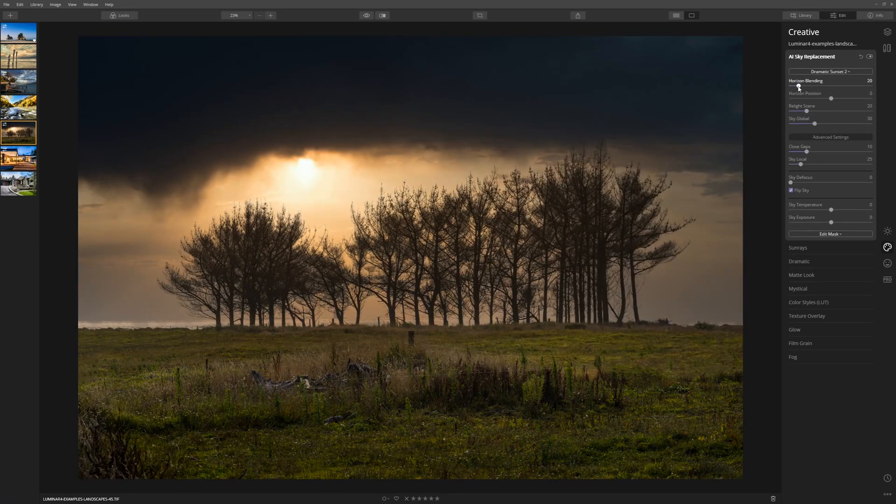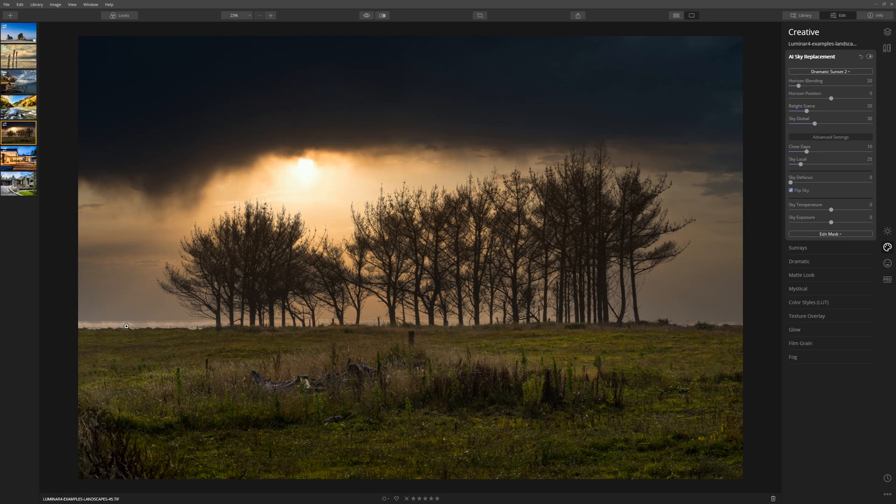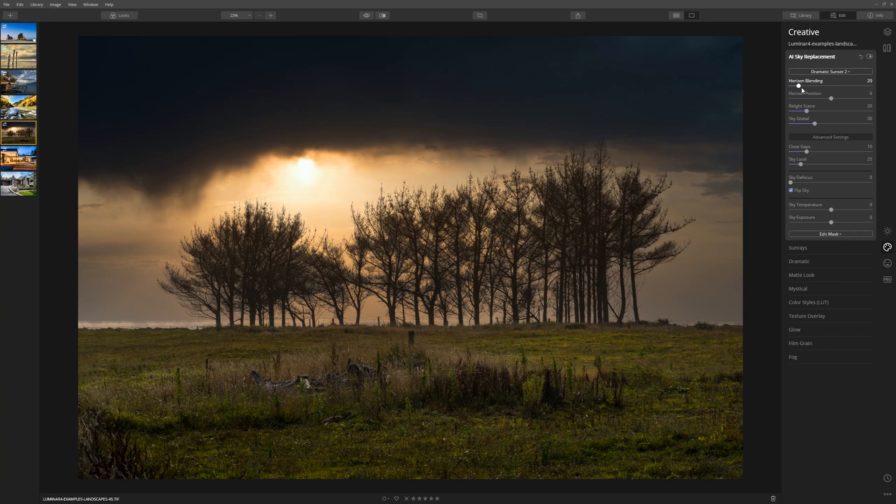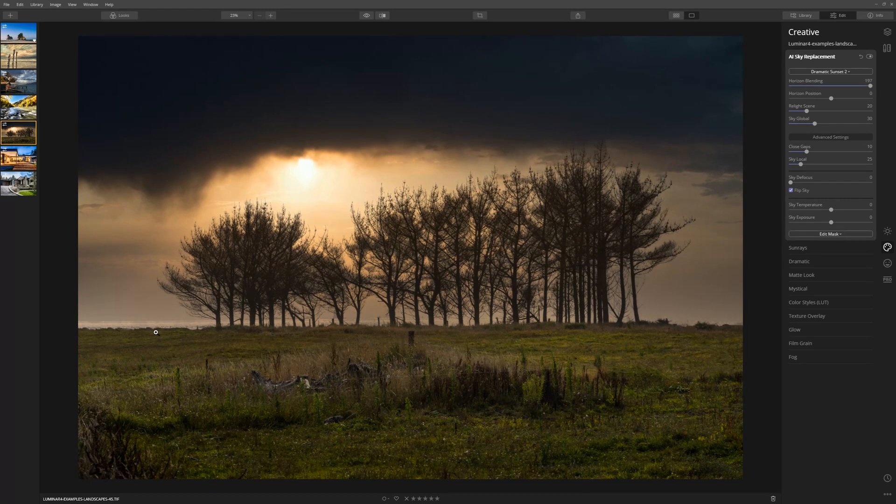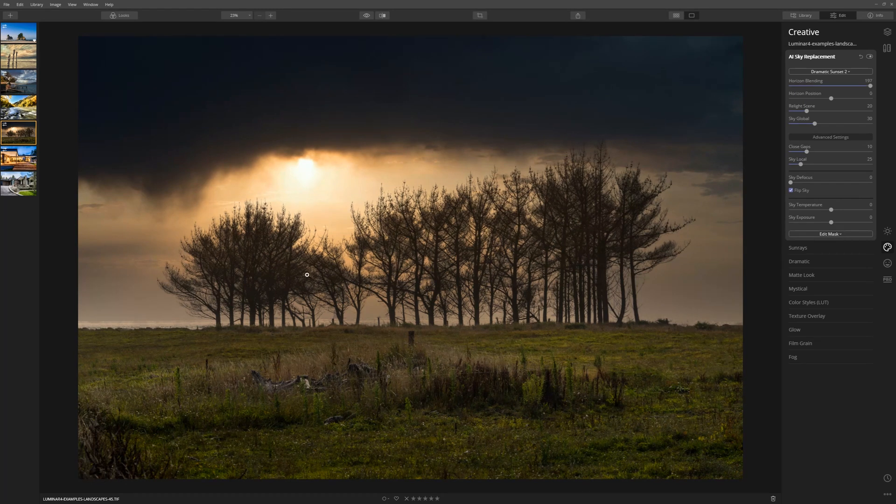The first slider here, horizontal blending, deals with the transition between the horizon line and the sky. The native setting for that is 20, but I find pushing that further to the right just blends out that area and creates a much more photorealistic blend.